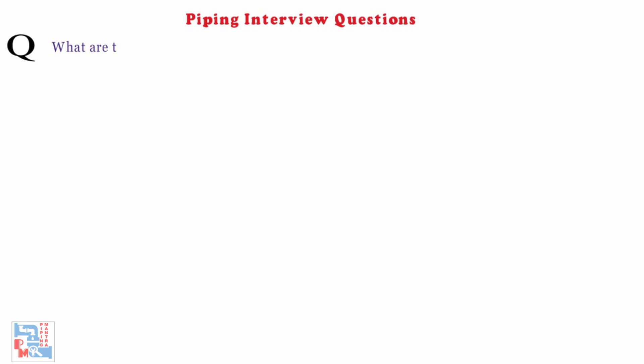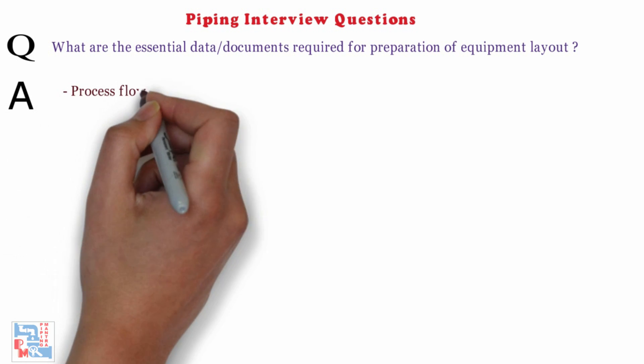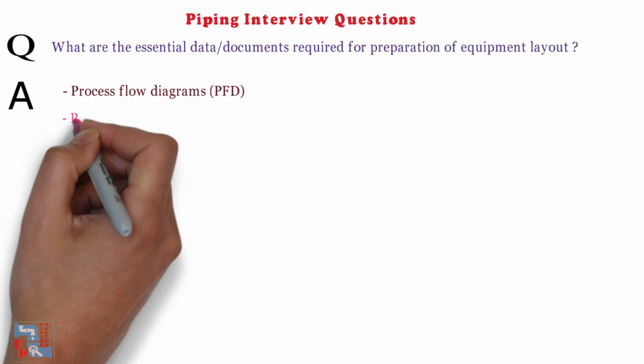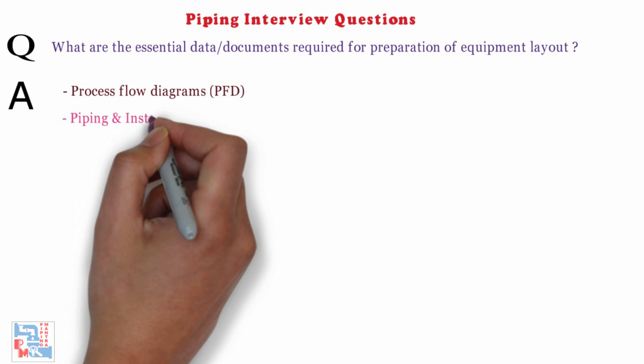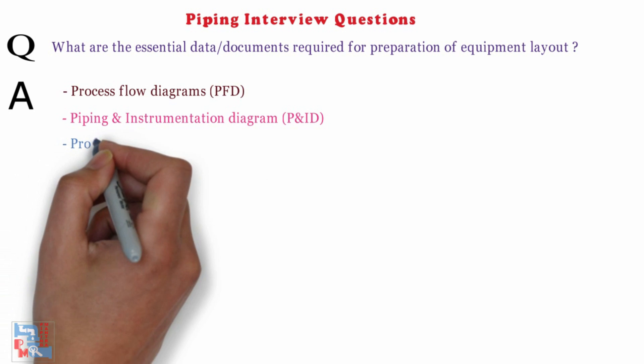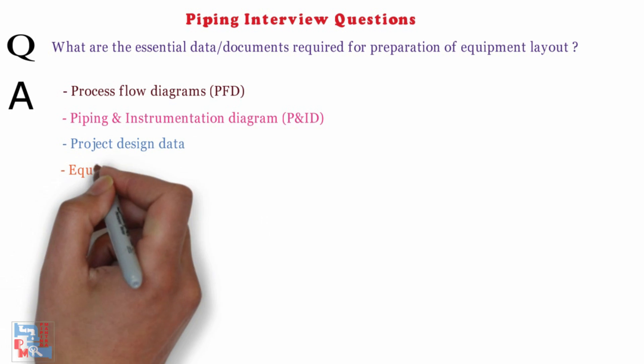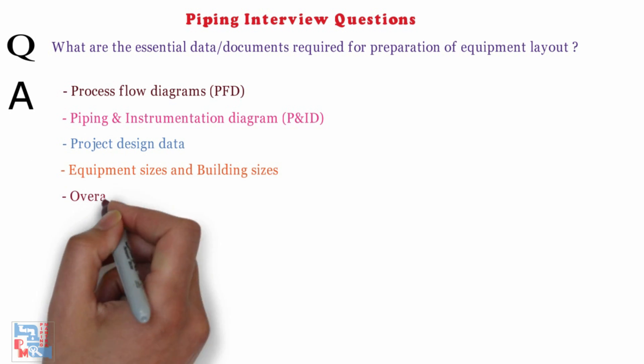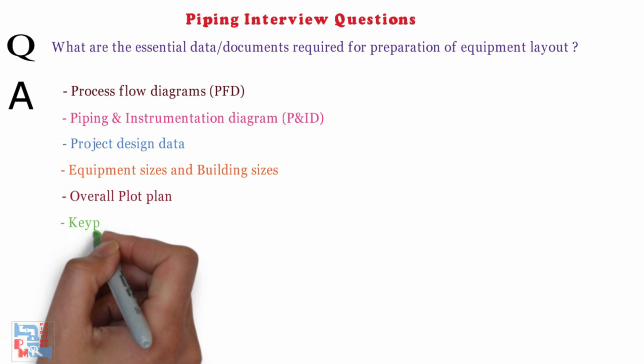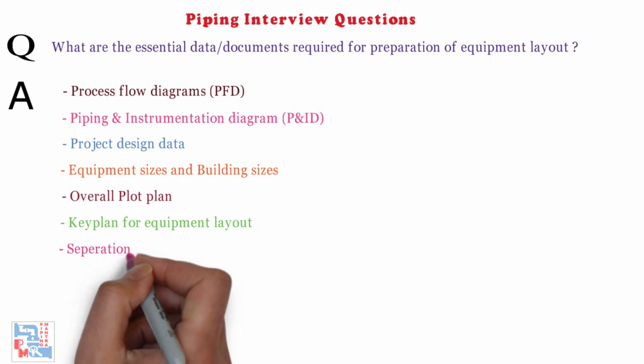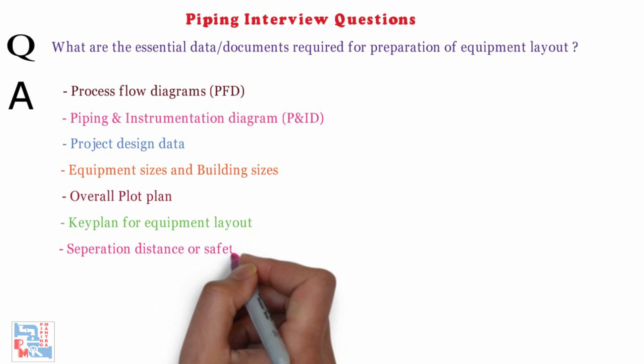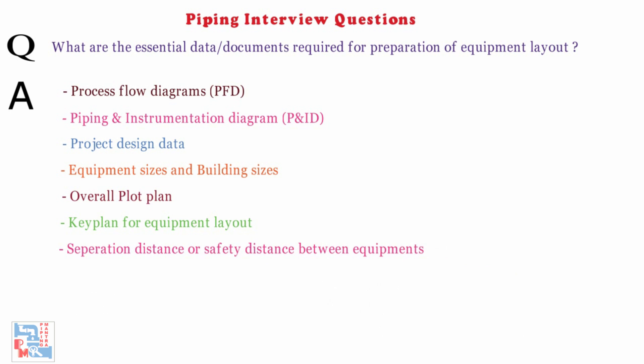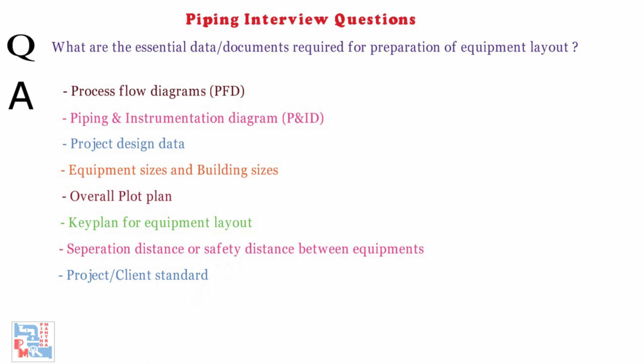Next, what are the essential data or documents required for preparation of equipment layout? The essential data or documents required are as follows. Process flow diagrams i.e. PFDs, Piping and Instrumentation diagrams i.e. PNIDs, Project design data, Equipment sizes and building sizes, Overall plot plan, Key plan for equipment layout, Separation distance or safety distance between equipments, Project and client standard. You can refer our video on equipment layouts also.